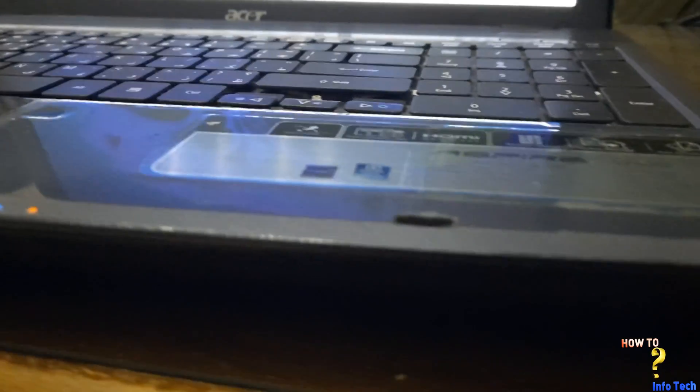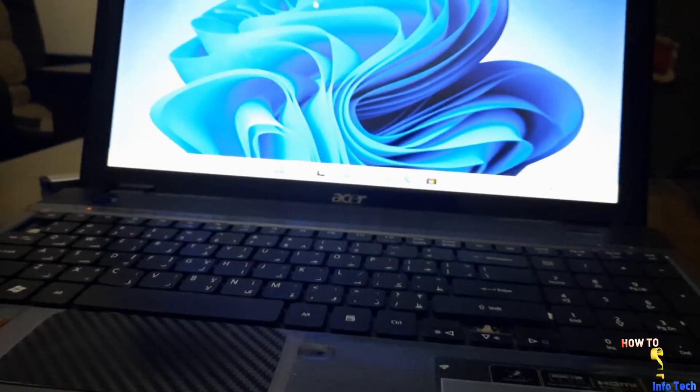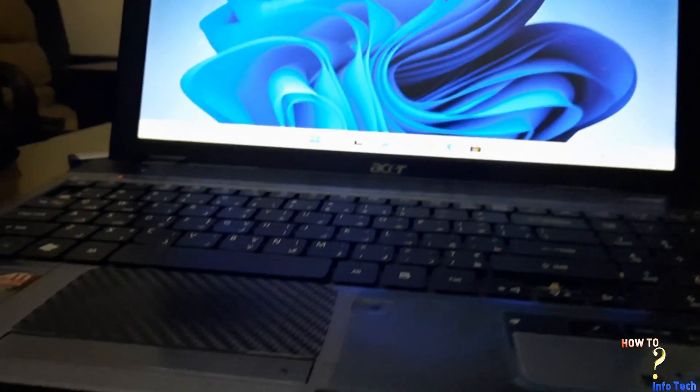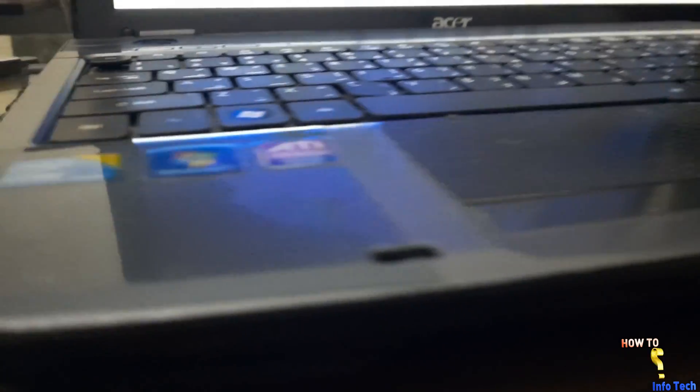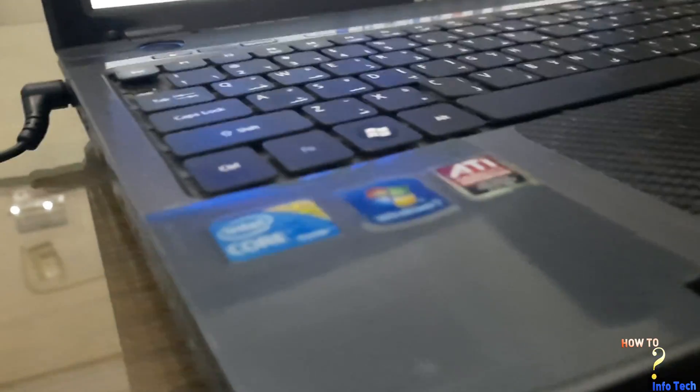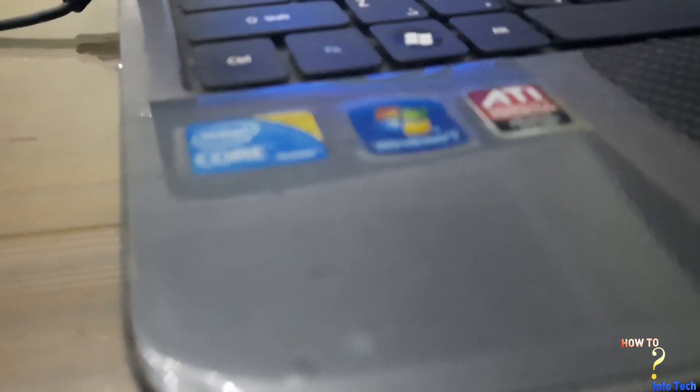Hi, what's up guys. In this video, I will share with you the installation of Windows 11 on an unsupported device. The device is an Acer laptop with Core i5.